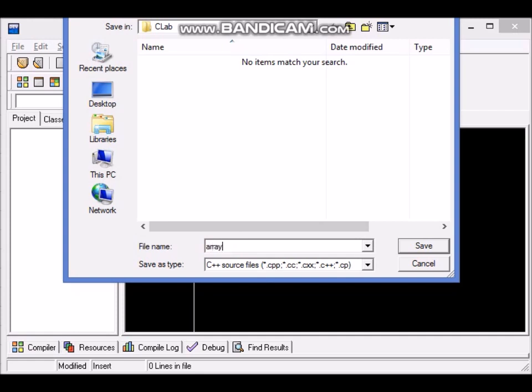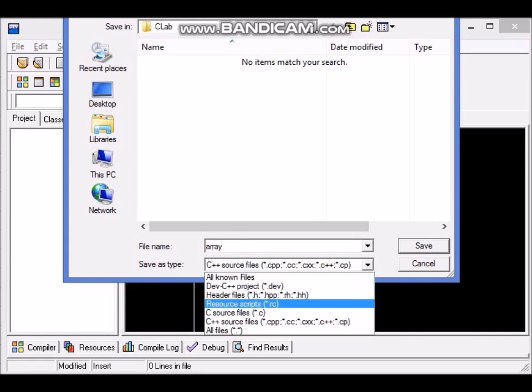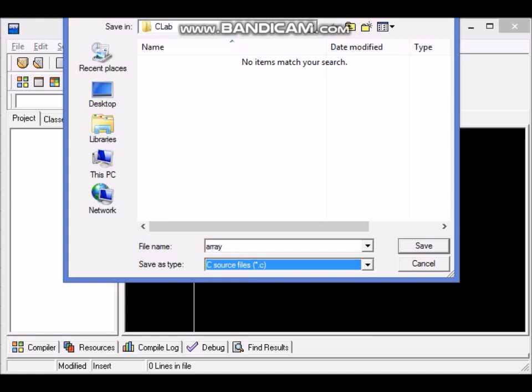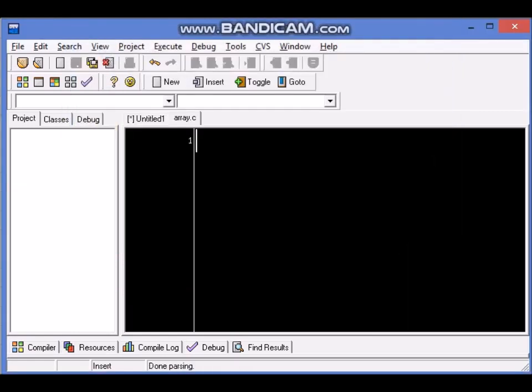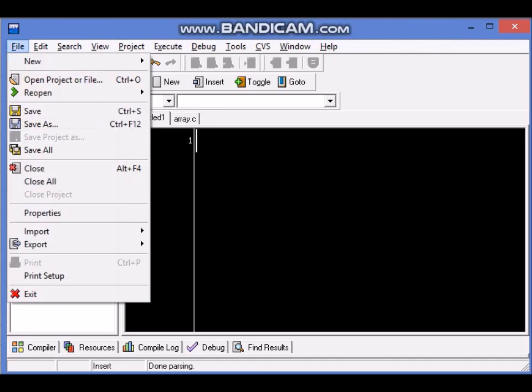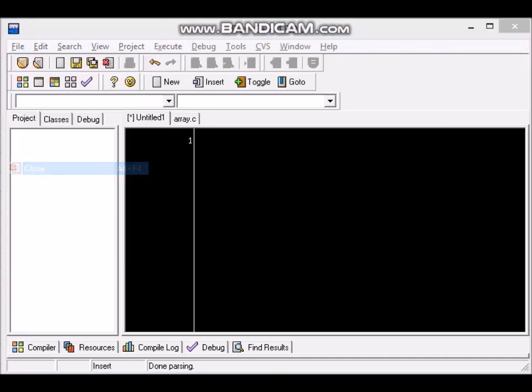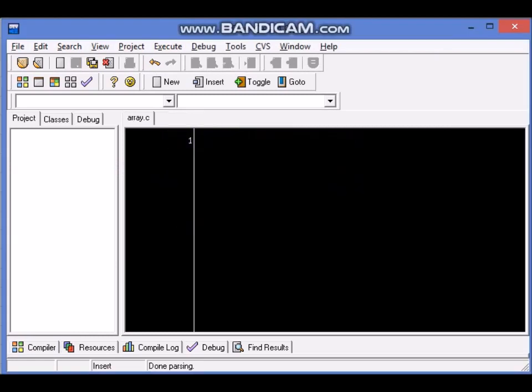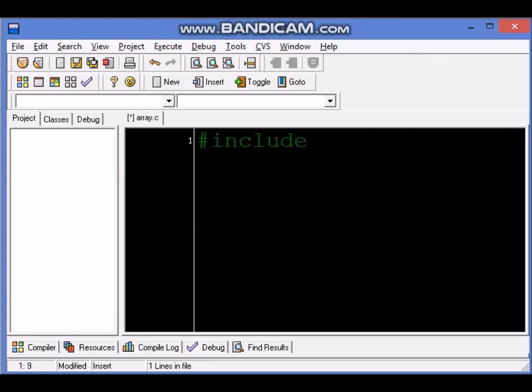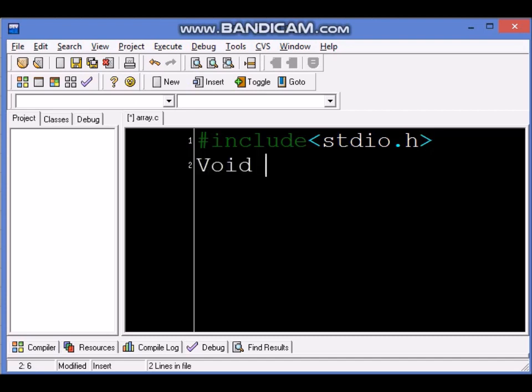Array dot C, so the extension has to be dot C and we save it. I'm closing these other windows. We have array dot C and as we did for the other program we will have hash include stdio dot h, we will have void main.